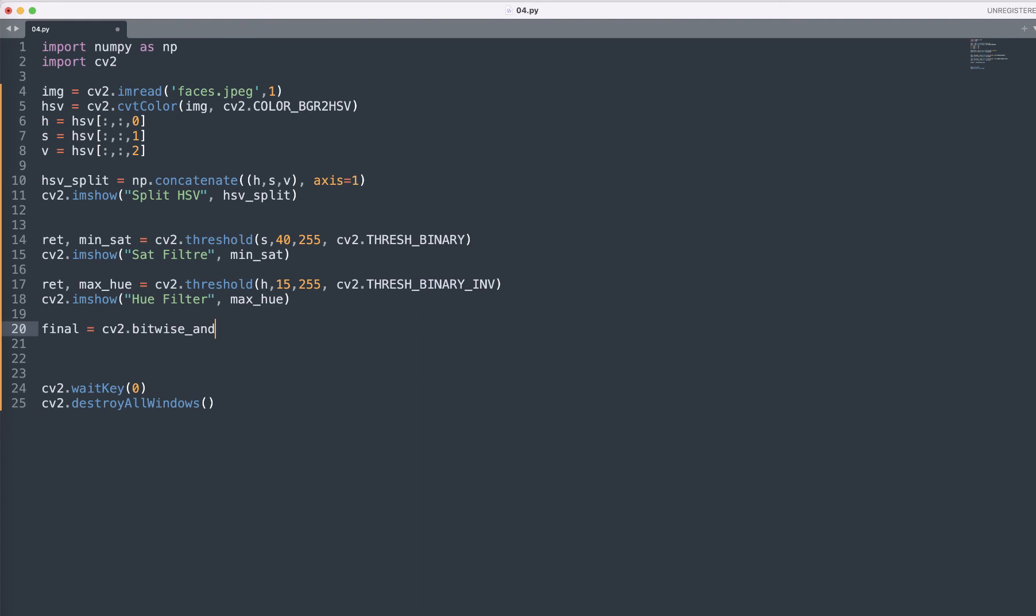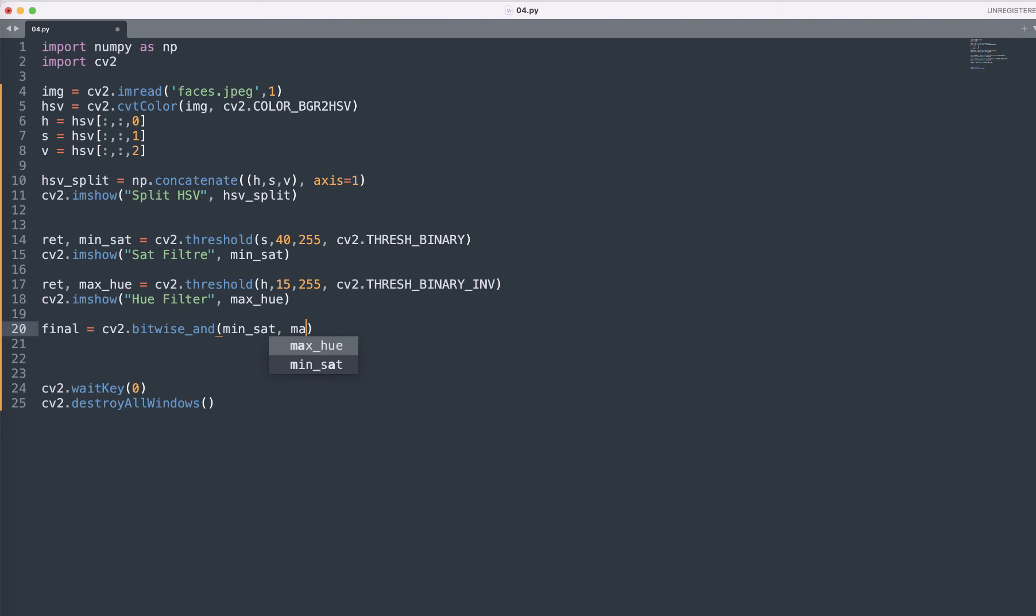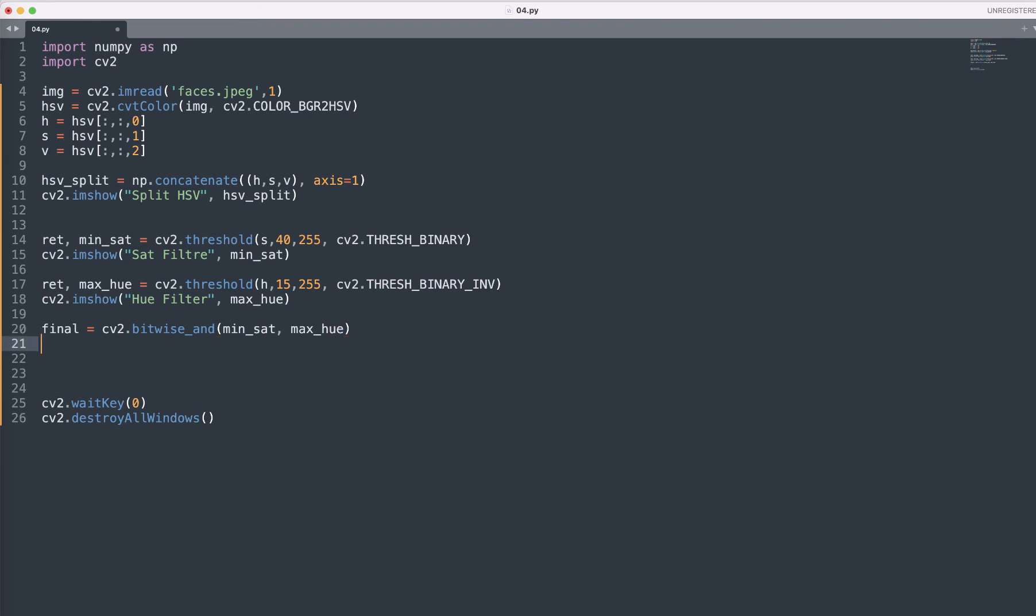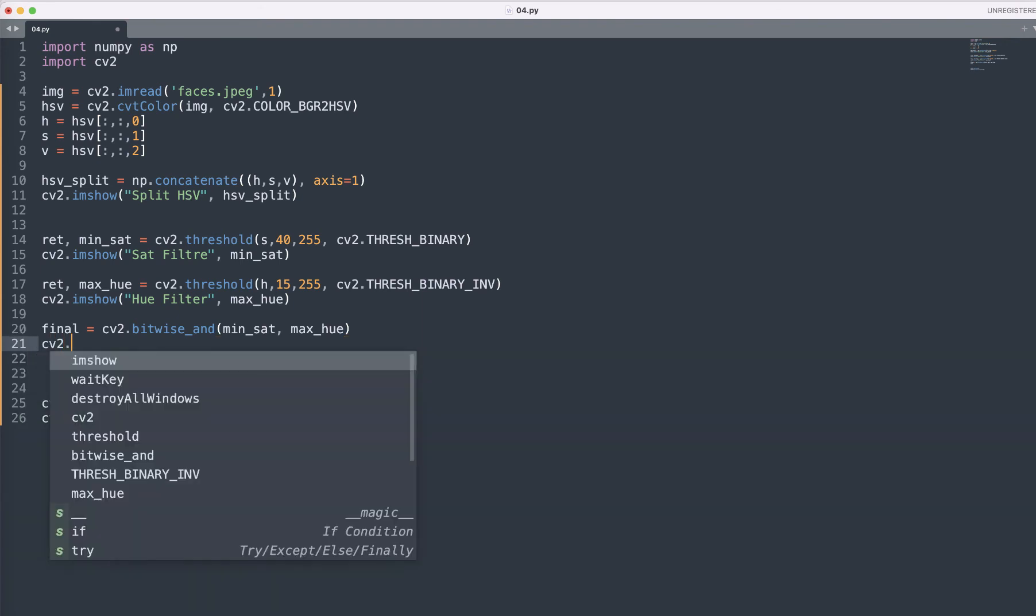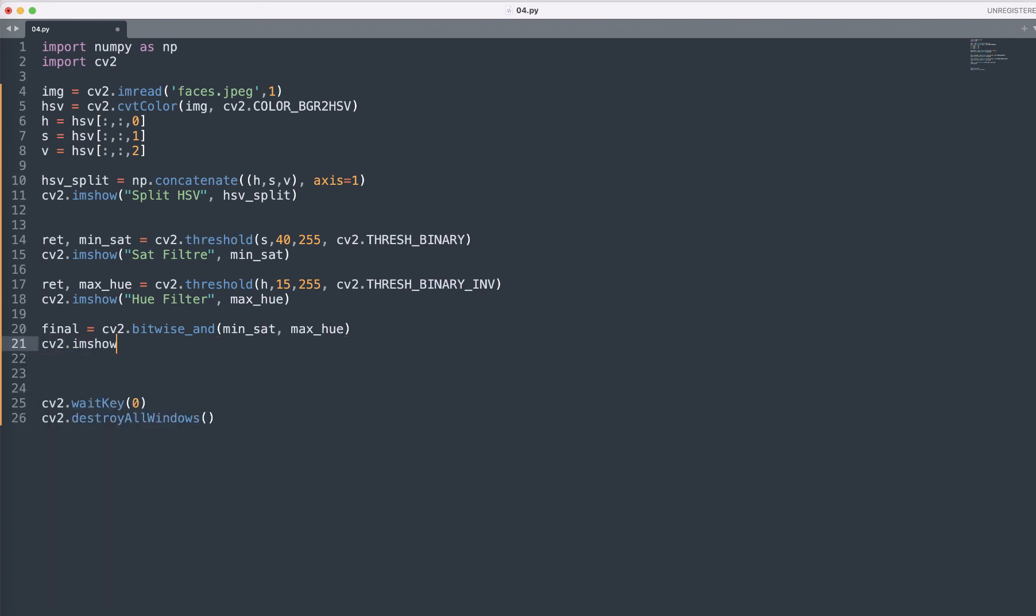This is the built-in function and here we need to pass through the min_sat and the max hue value here. And then cv2.imshow.